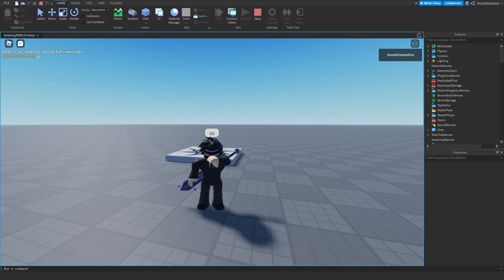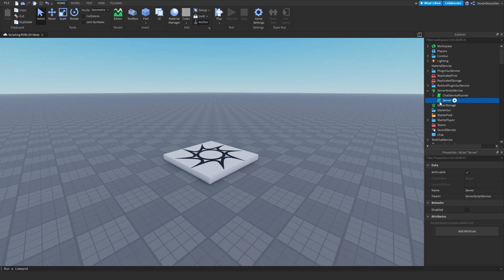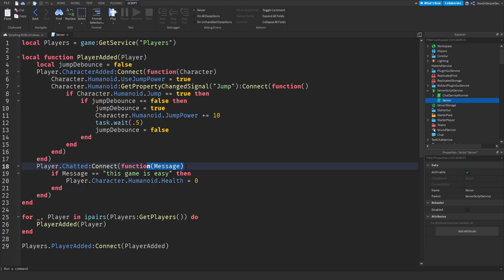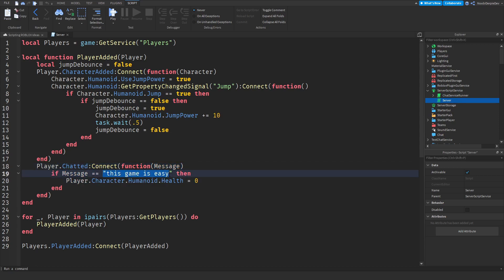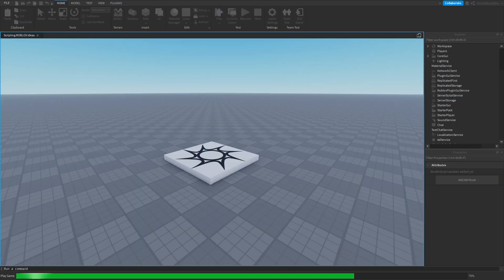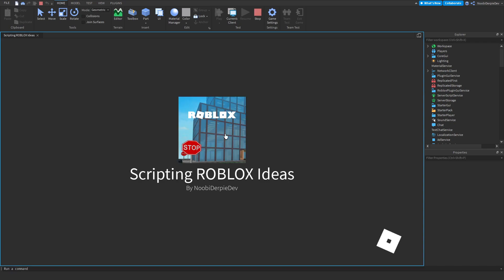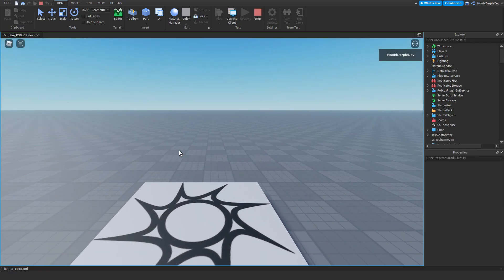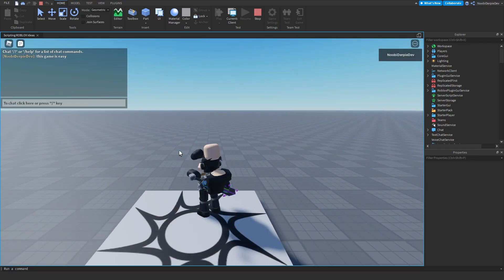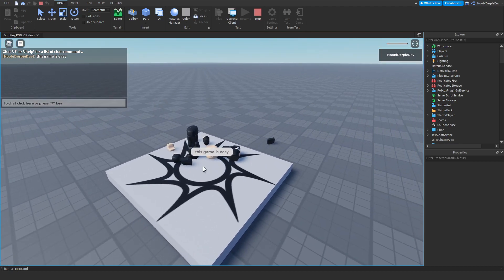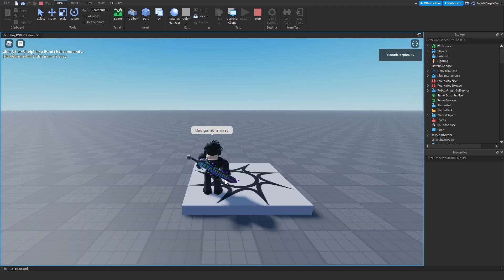The next idea was every time you say 'this game is easy' you die. What I did in the server script, I created a little chat function so if there's a message coming through we're checking if the message is the same as 'this game is easy' and if that's the case we'll set your health to zero. Let's test this out. If we play the game and we say 'this game is easy', enter, as you can see we immediately die. Thank you for your idea and let's carry on.